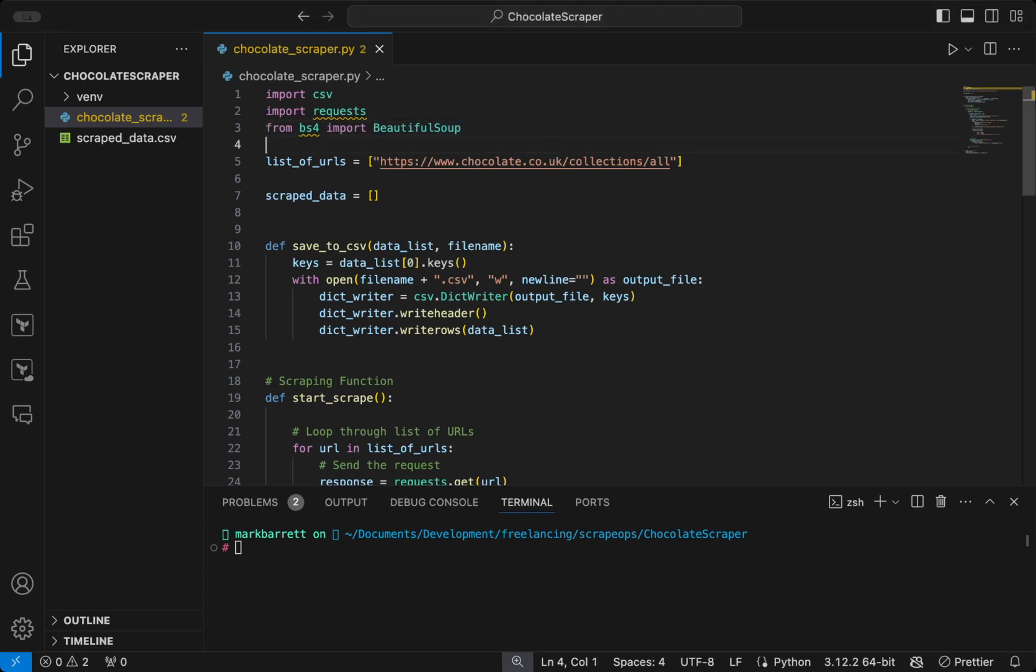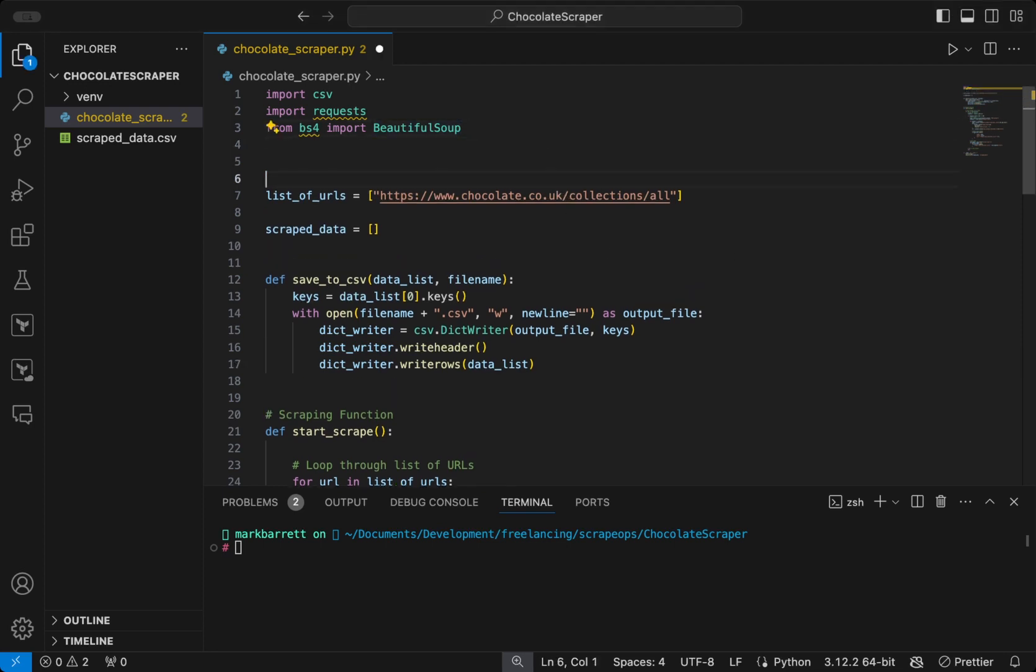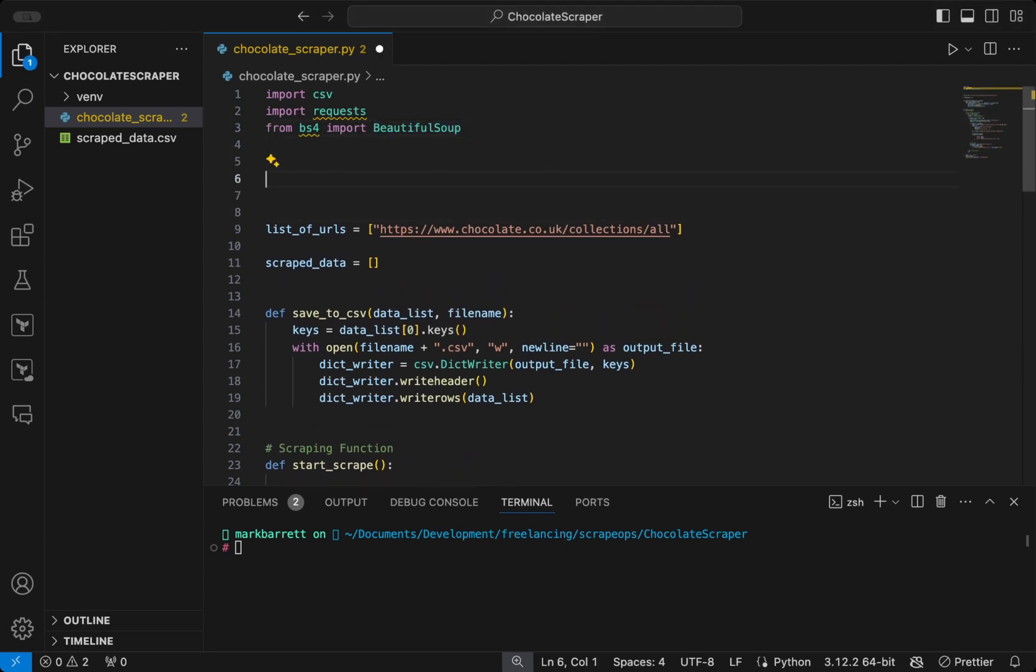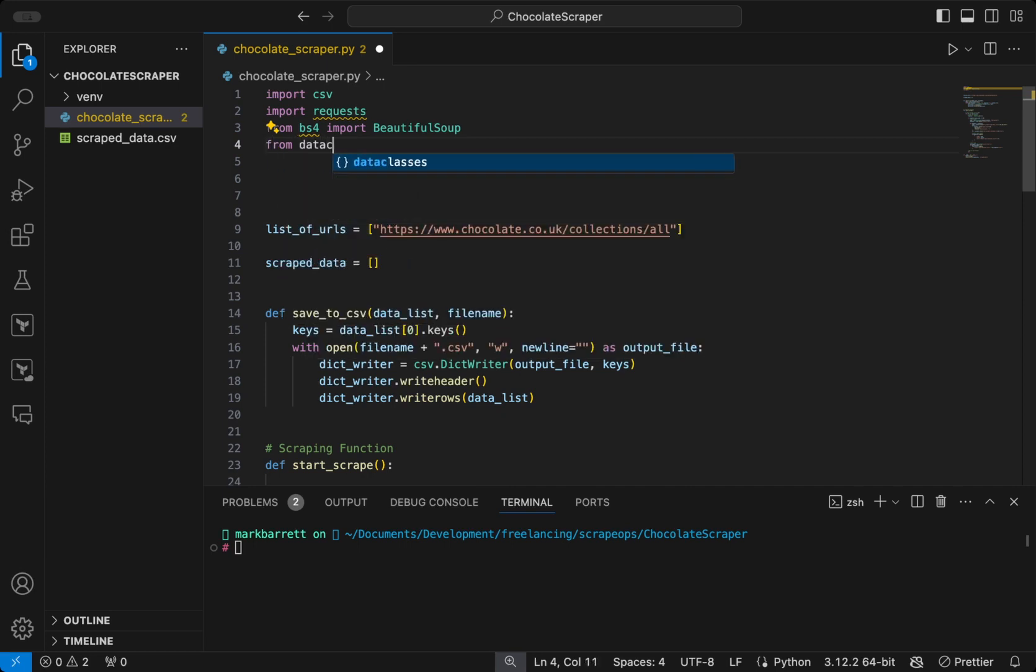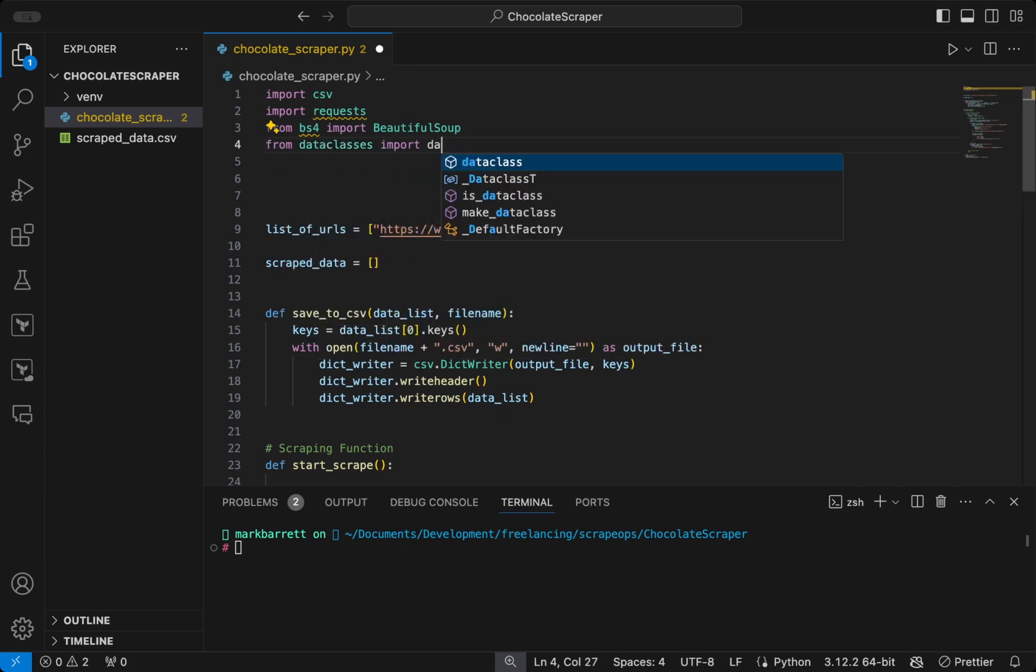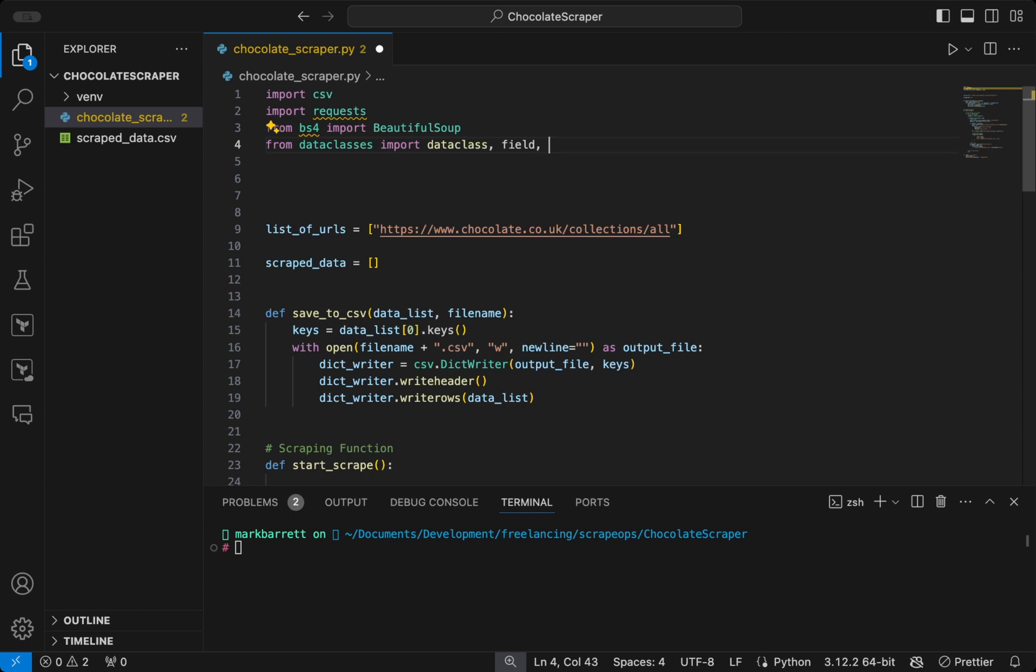So to get started, we will import data class from the data classes module, along with field, fields, init var, and as dict.